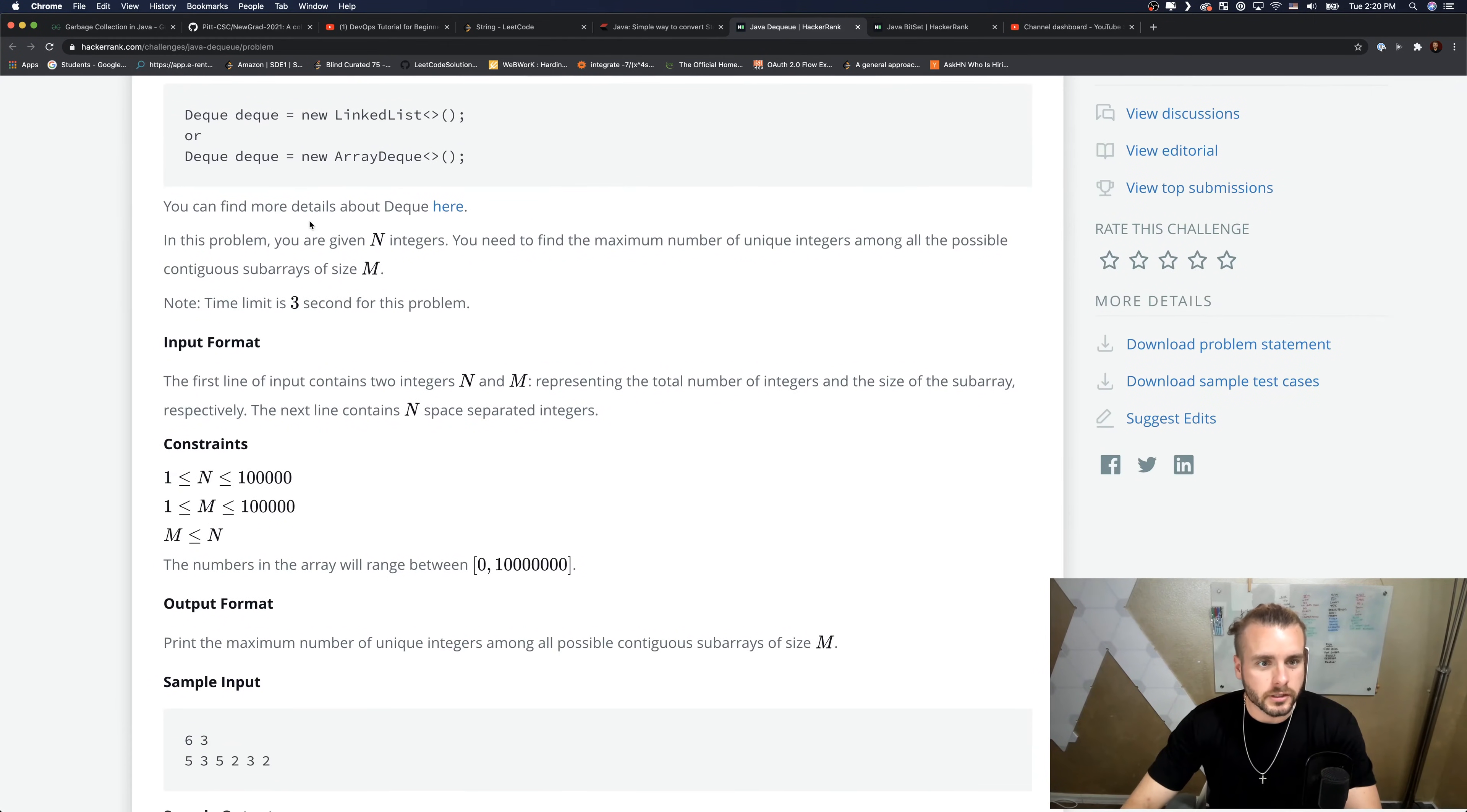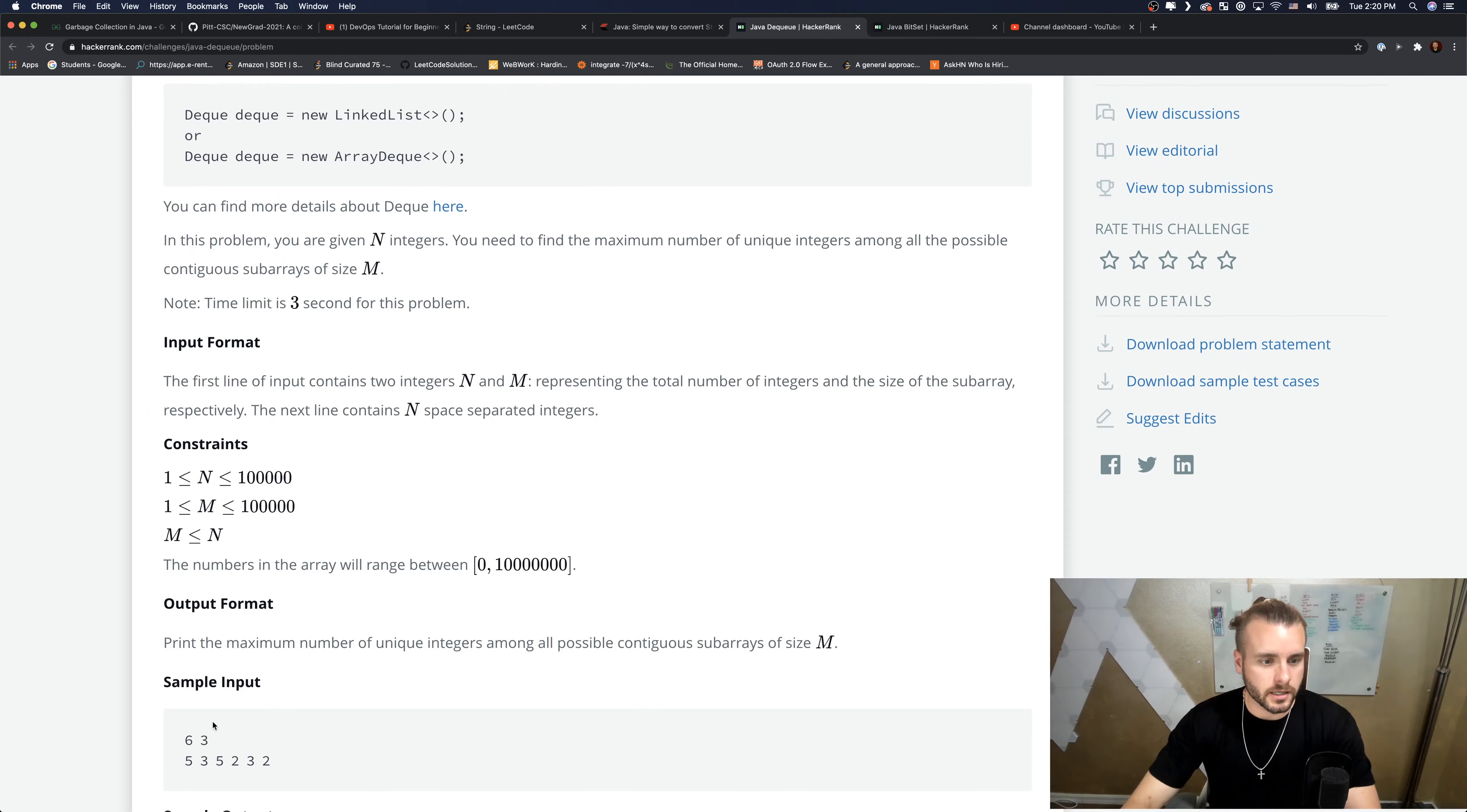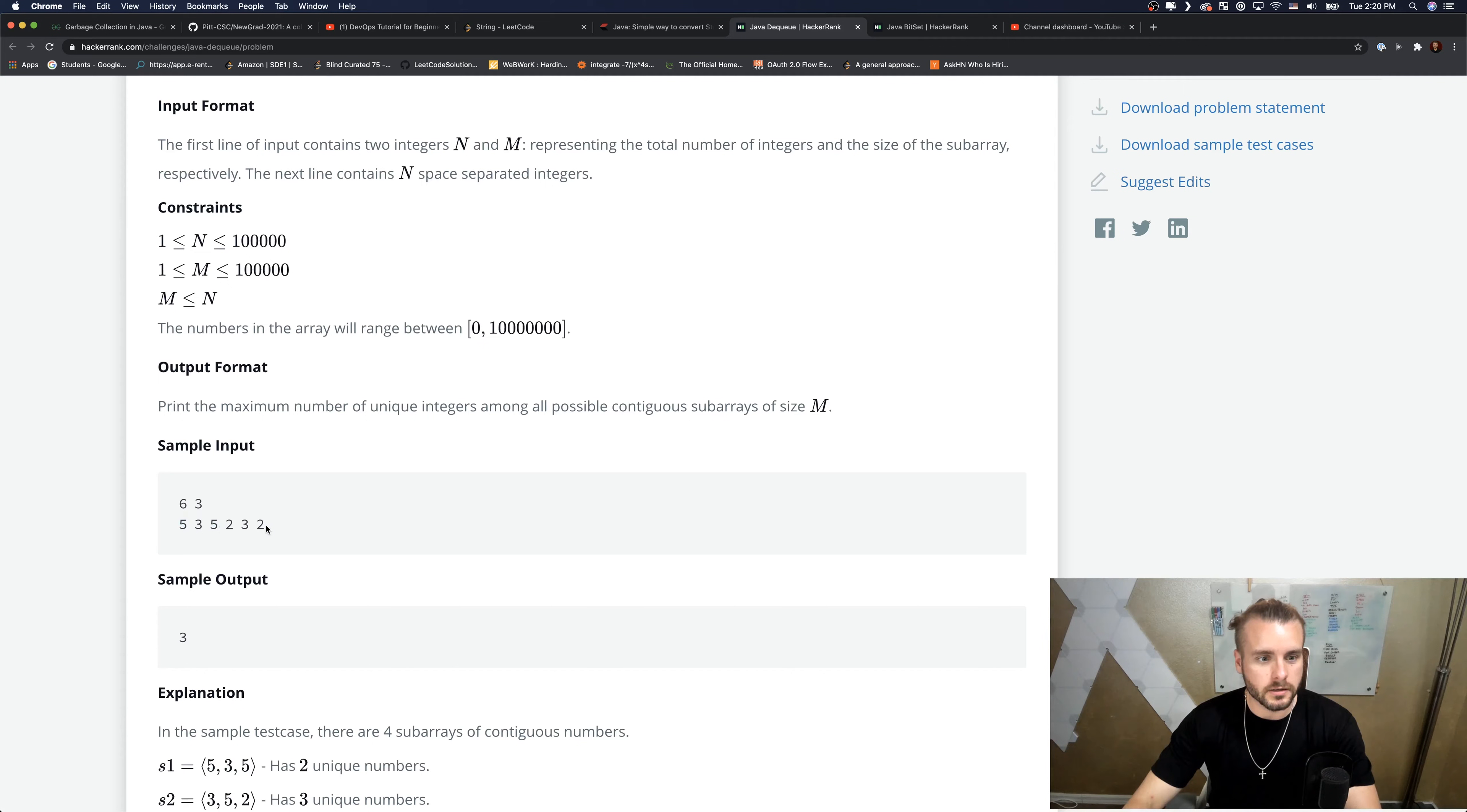So we're given n integers - this is n, saying how big the list of integers is. We need to find the maximum number of unique integers among all the possible contiguous sub-arrays of size m. So here's m - it's saying find the max unique numbers in a contiguous sub-array.